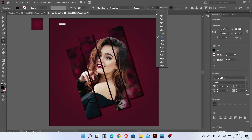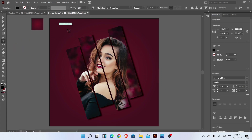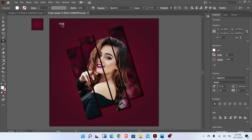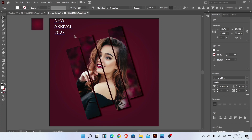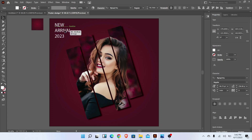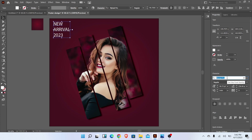Add text like this. Change the font and color.